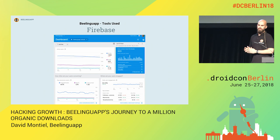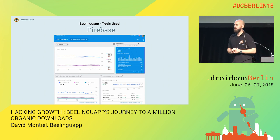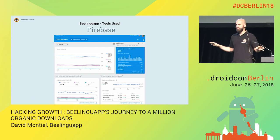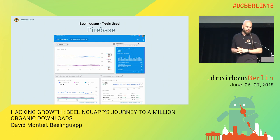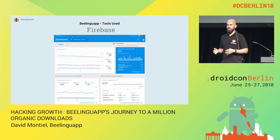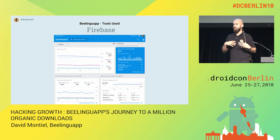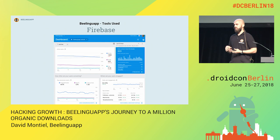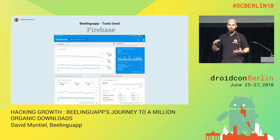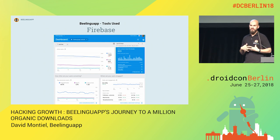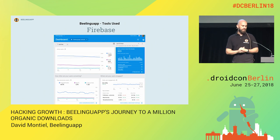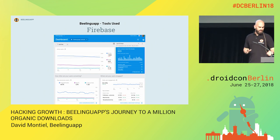The other tool I will talk about is Firebase. I know you have been super bombarded by Google to use this. It's a similar situation — it has really a lot of features. A lot of them are very, very useful. I will talk about the ones I have used. They keep adding more, and some of them, at least for my case, have not been useful. You probably have similar experiences.